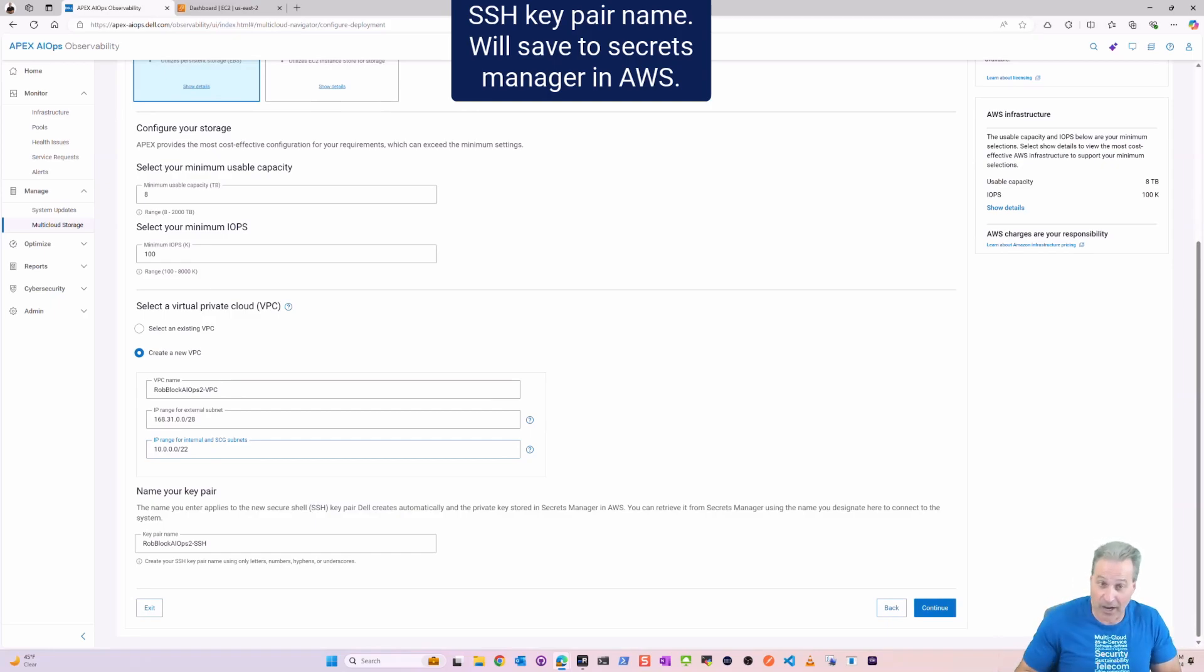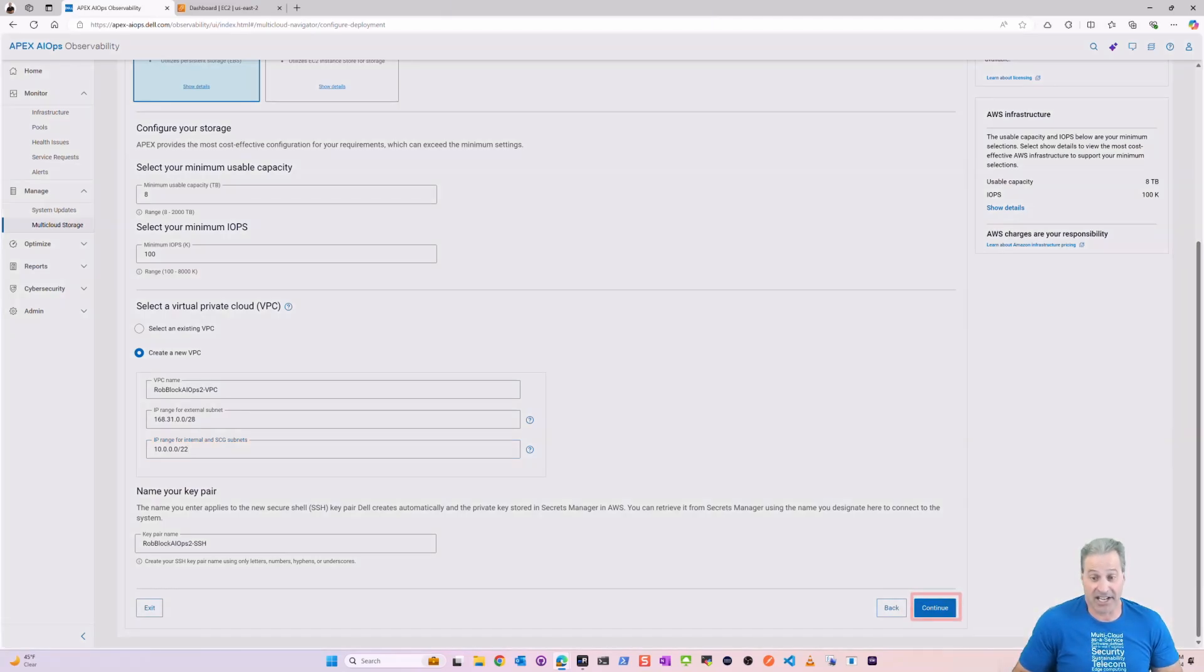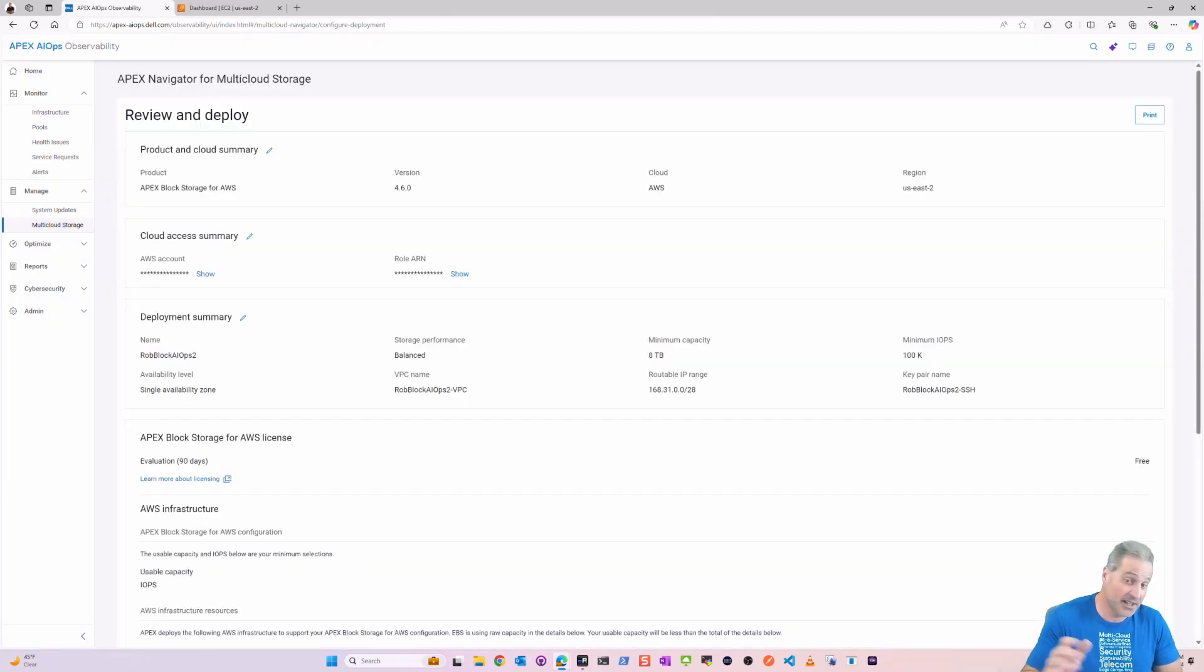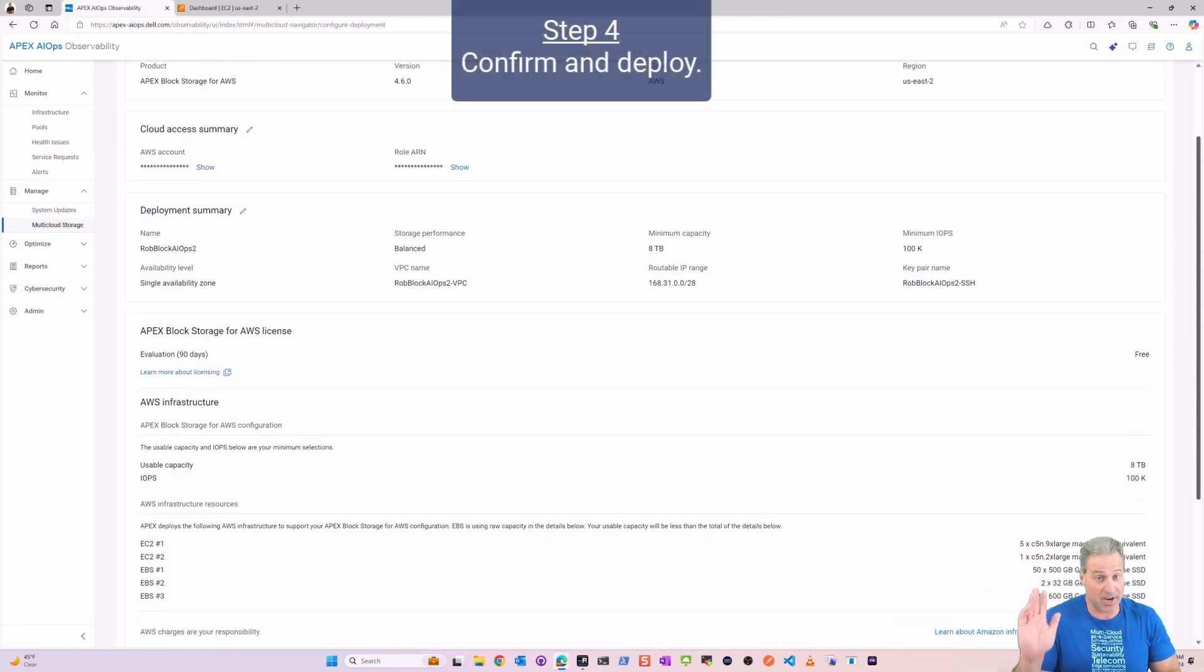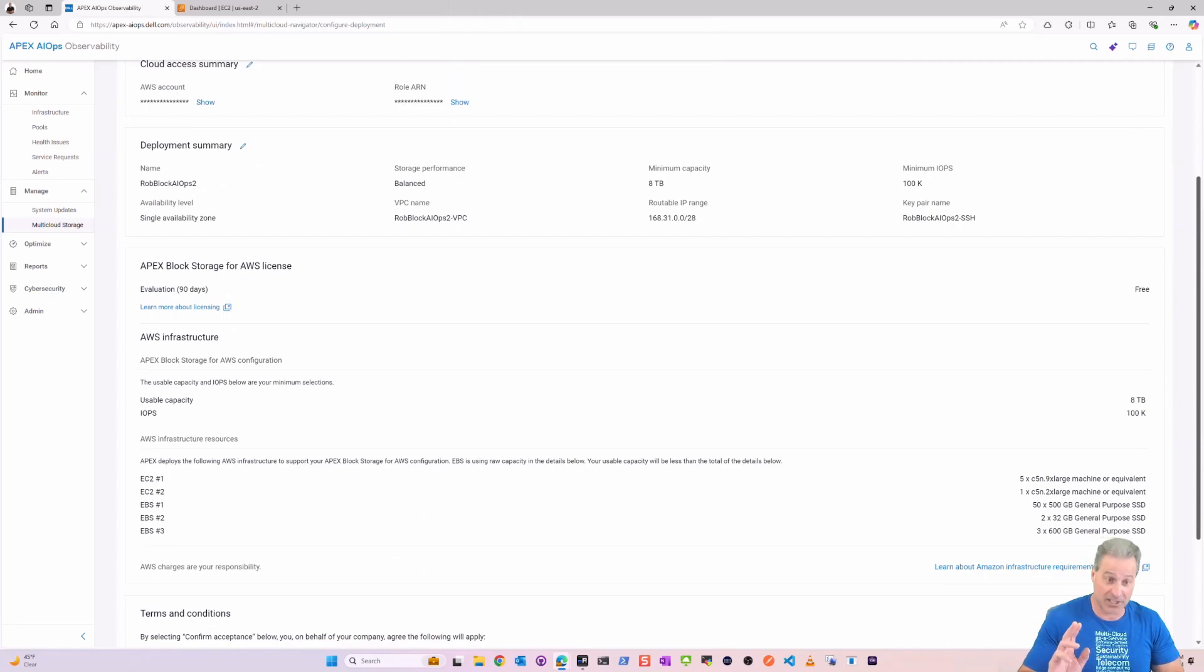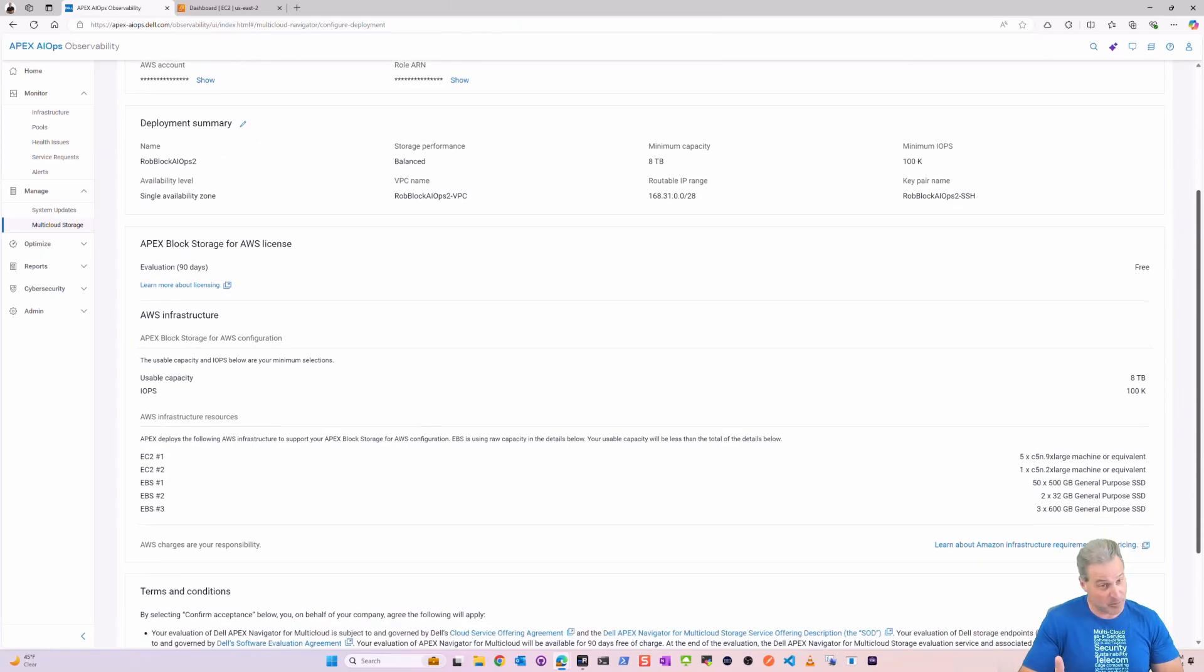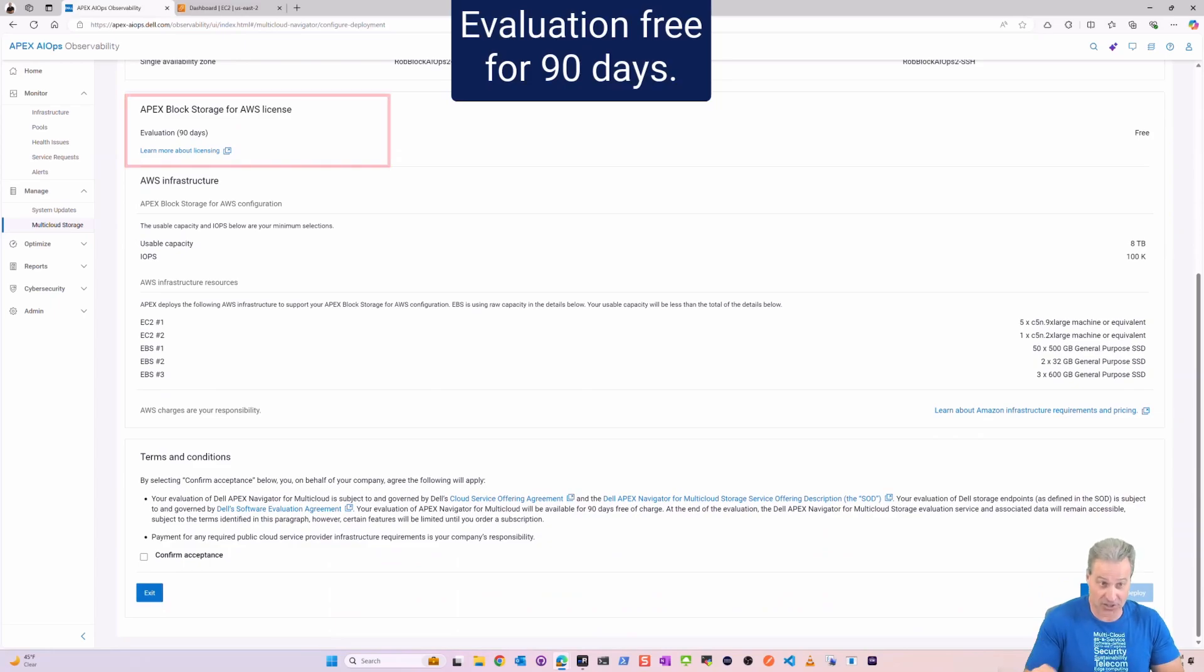I click Continue and guess what? Step four, I'm pretty much done and I'm ready to configure and confirm and deploy an enterprise-grade storage cluster into the cloud.